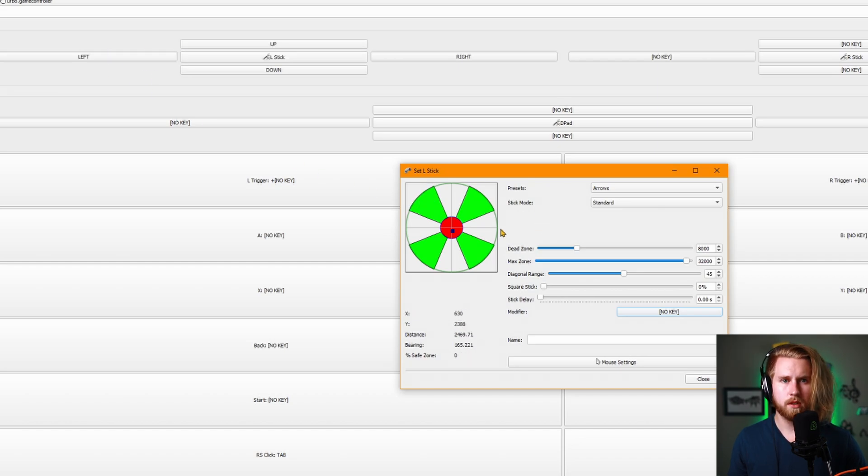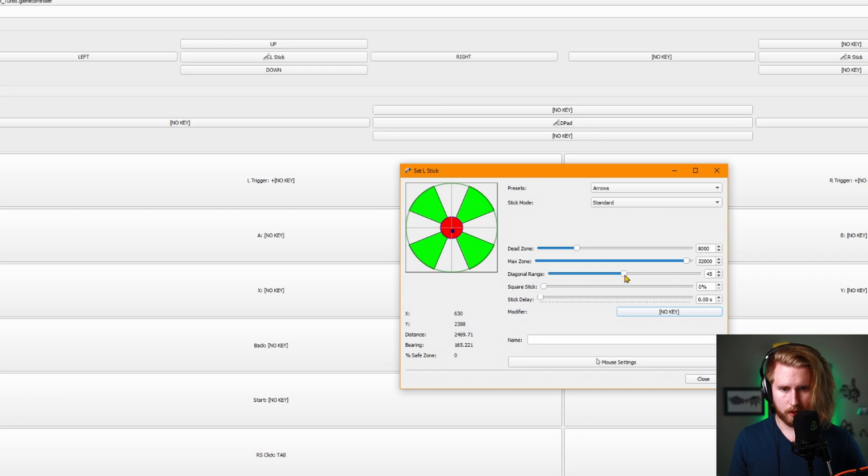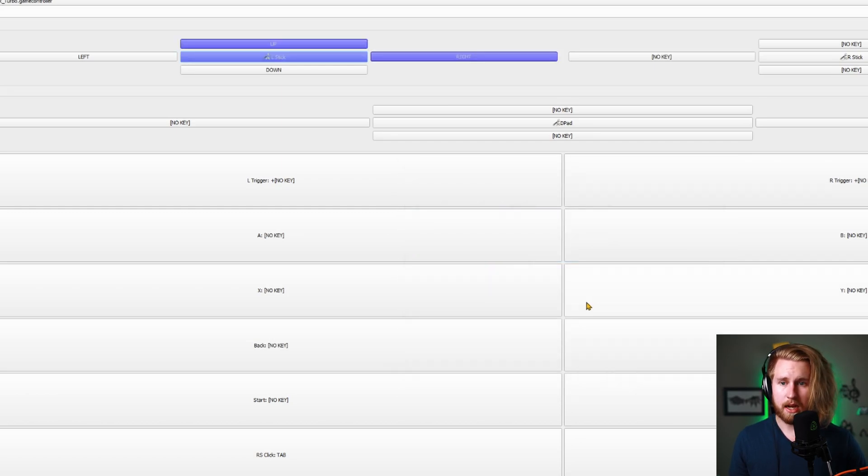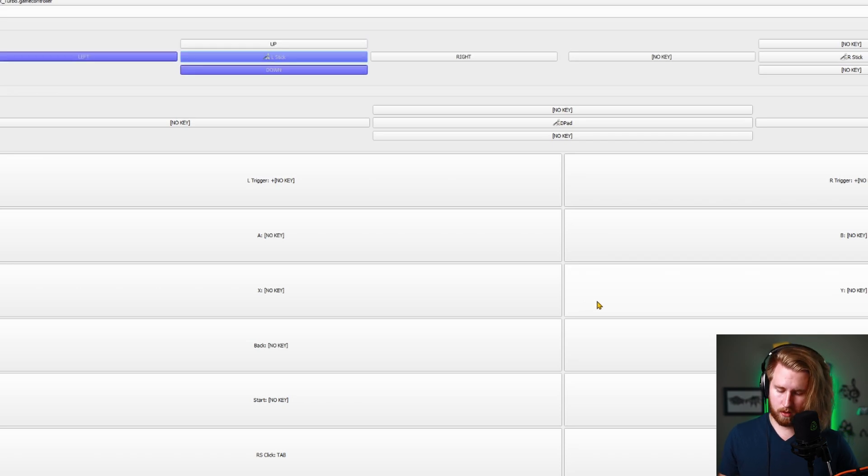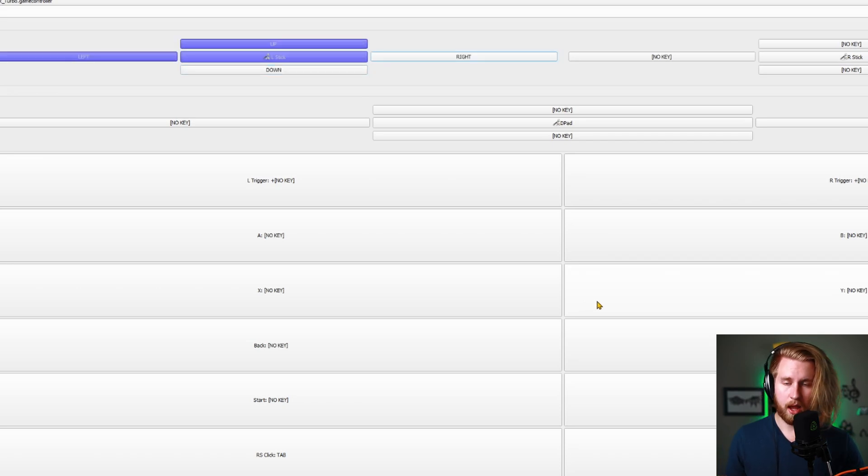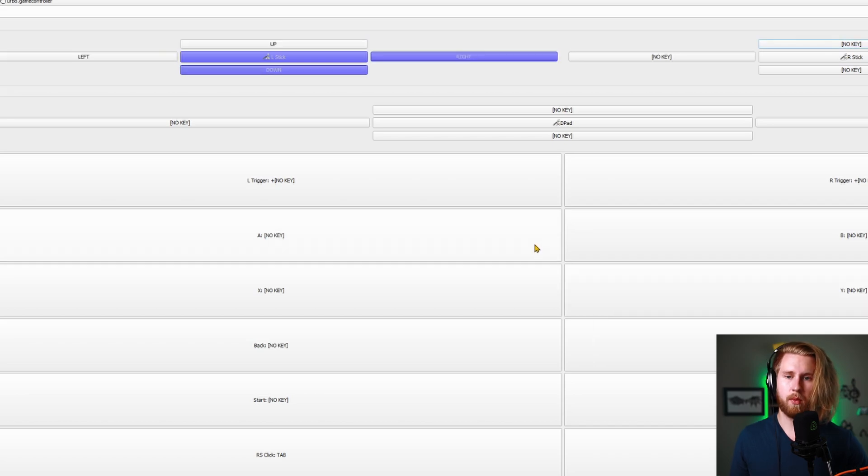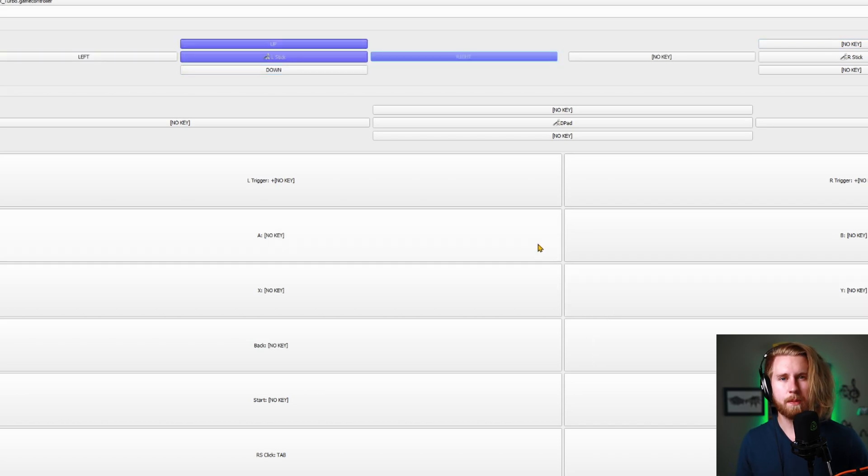To achieve a closer to normal controller configuration, just take your diagonal range and put it all the way up to 90. Now no matter where you're at, it'll bleed equally up, left, down, right, whichever way you're going. So it's like a typical analog stick.